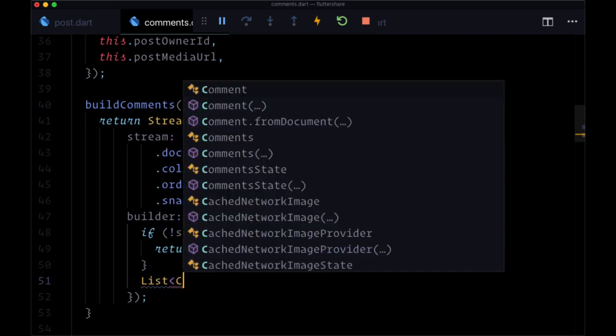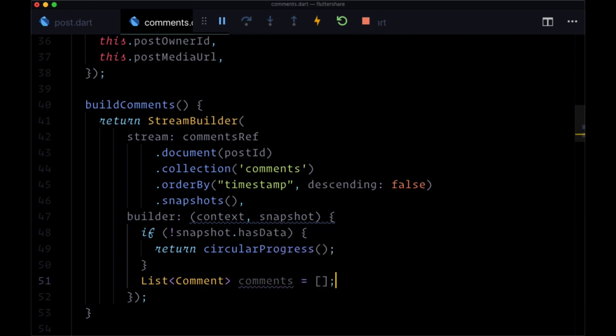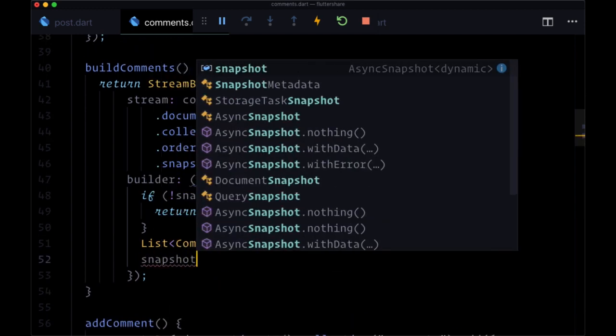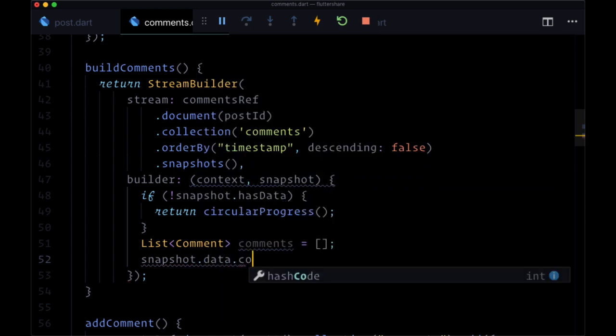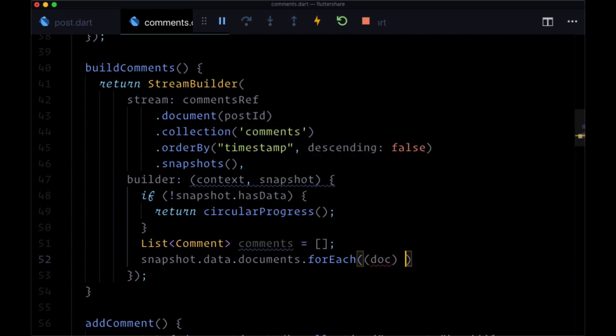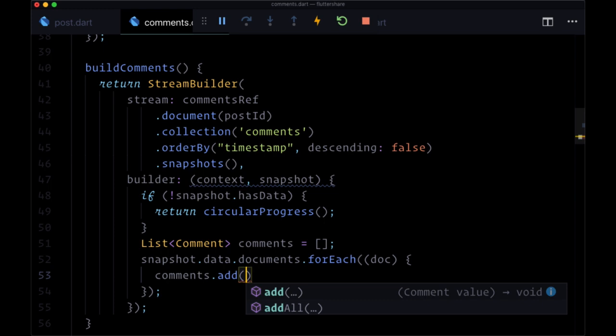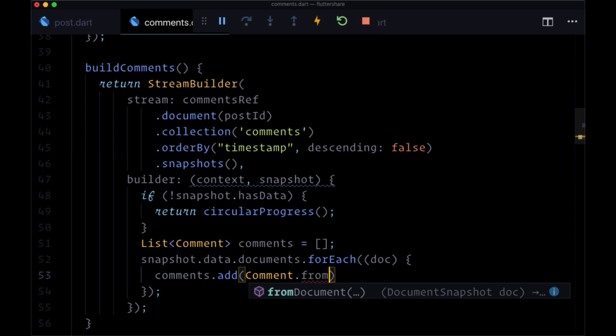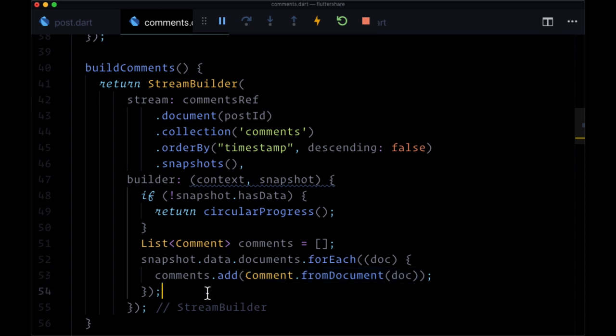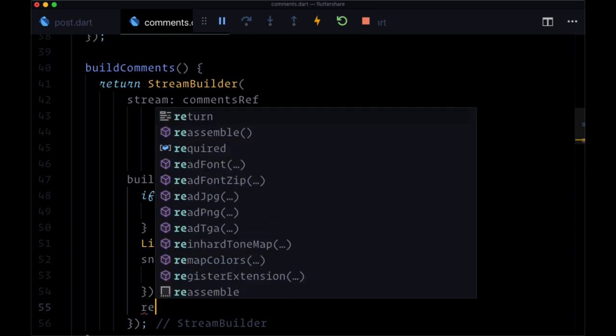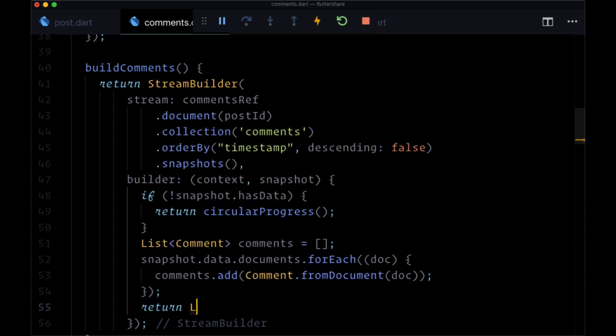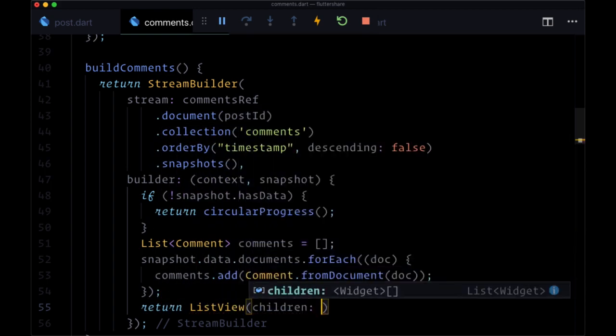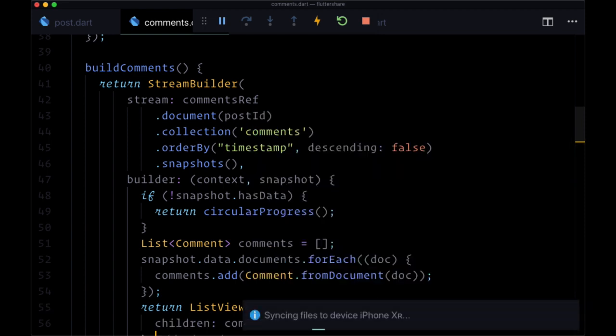And we're going to put the result of each deserialized document in a list called comments. So we'll have a list of type comment called comments. That'll be an empty list. And we'll take snapshot.data.documents, iterate over it with forEach, forEach doc. We'll say comments.add. And within our add method, we're going to use comment.from document to, in the same step, deserialize our data. And then we're going to get back our list of comments and immediately put it in a list view where children will be our comments list. So now let's save.